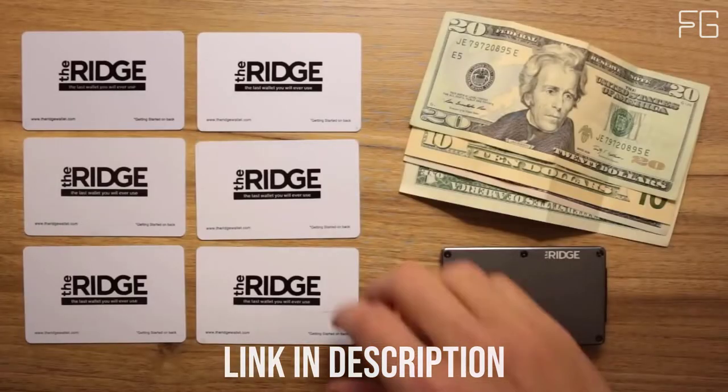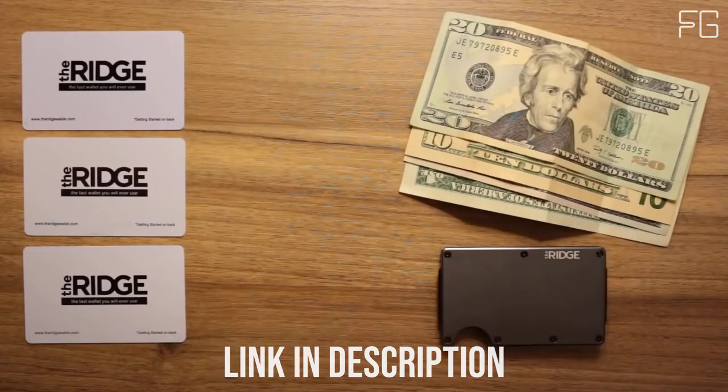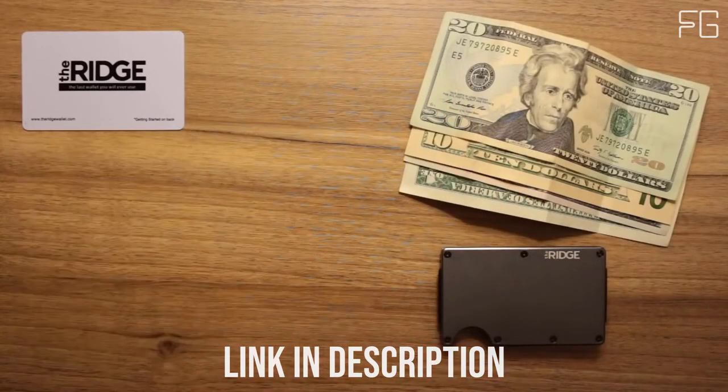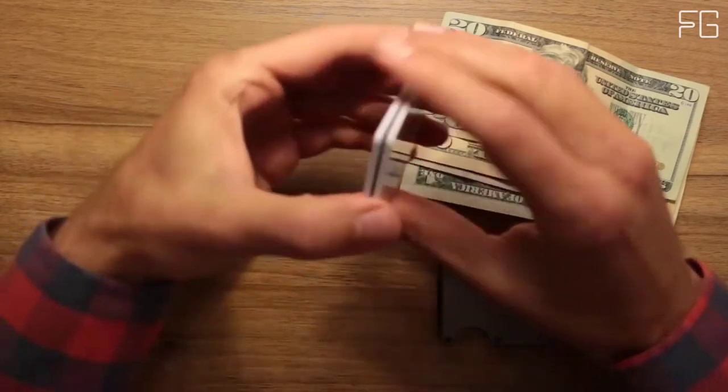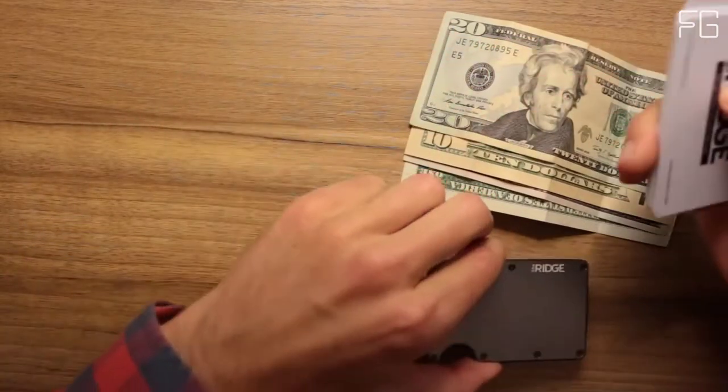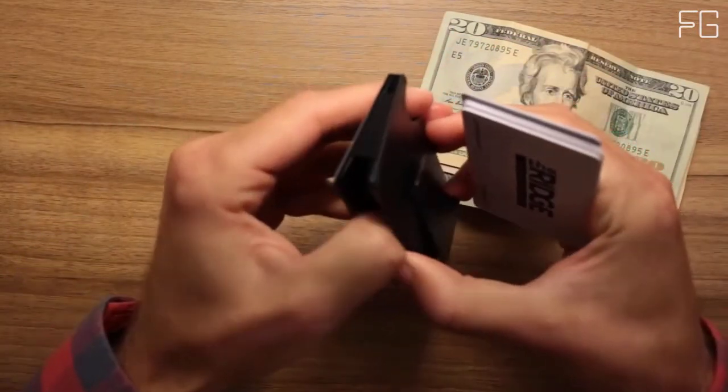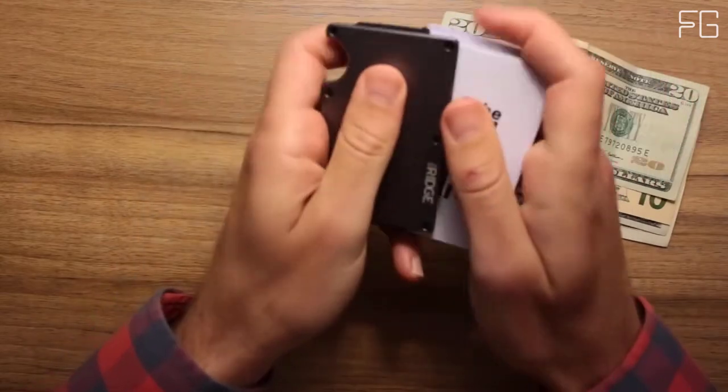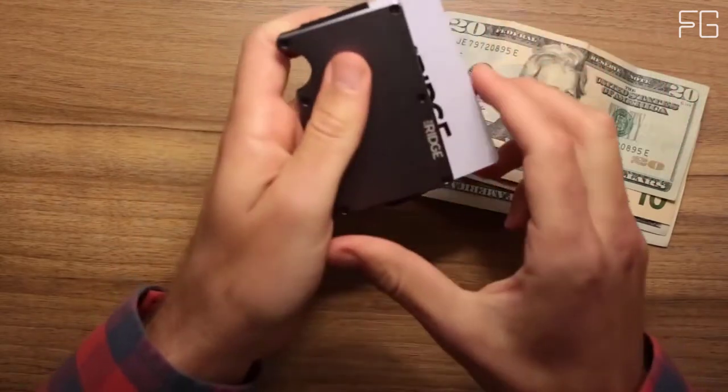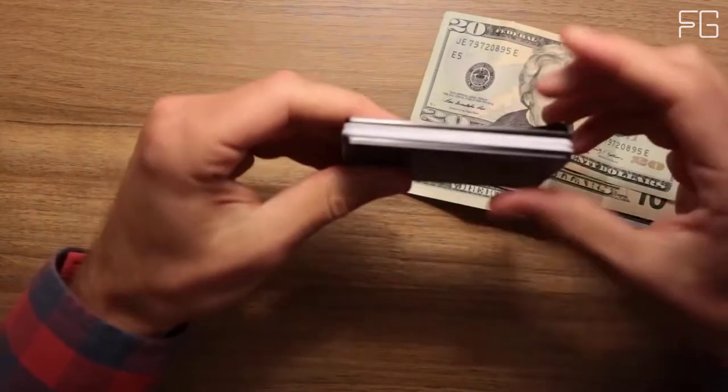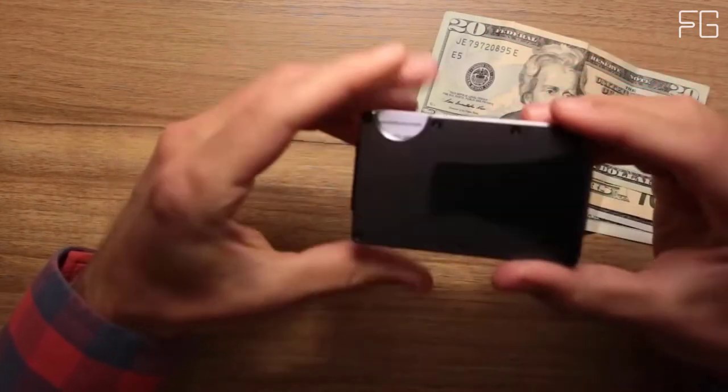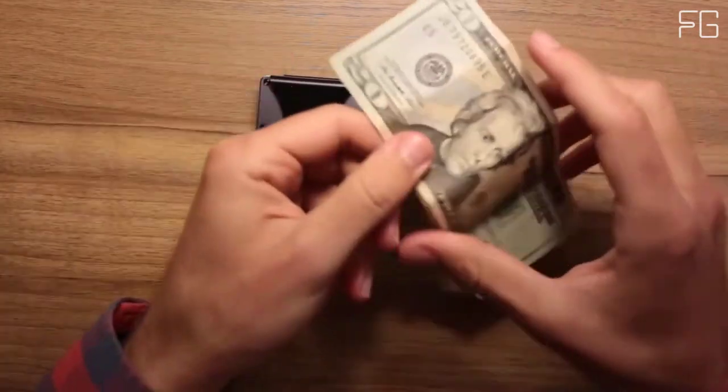The Ridge is a minimalist, slim and RFID-blocking wallet. A better way to carry cash and cards, it is invented. It is a wallet that is guaranteed for life.